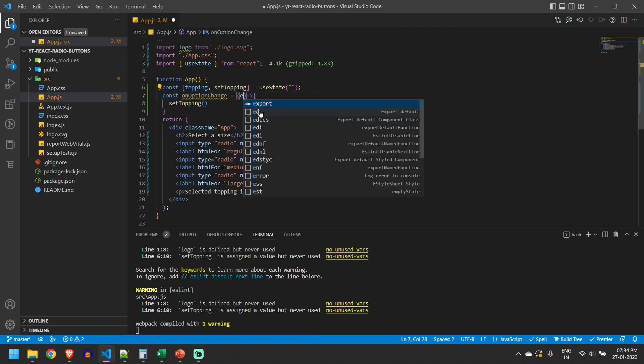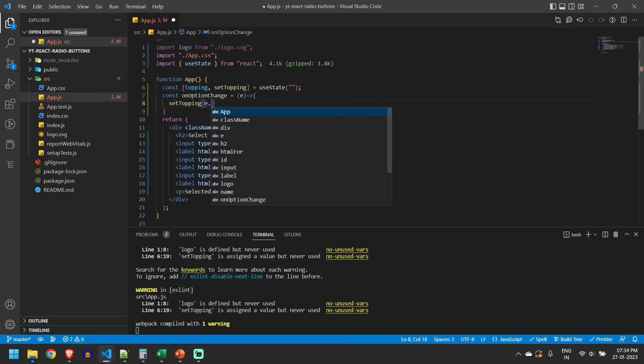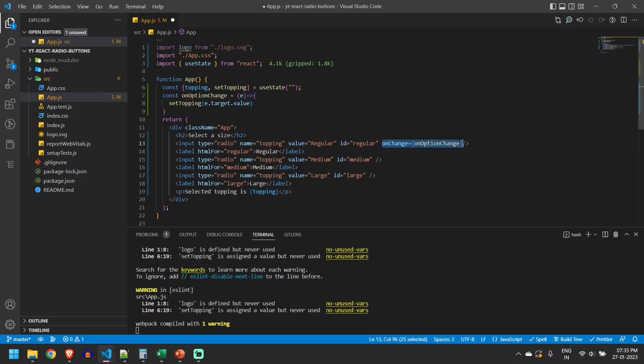We will get an event whenever the radio button is selected. We will have the value inside e.target.value. So we will call this here on onChange and copy paste to all the radio buttons.